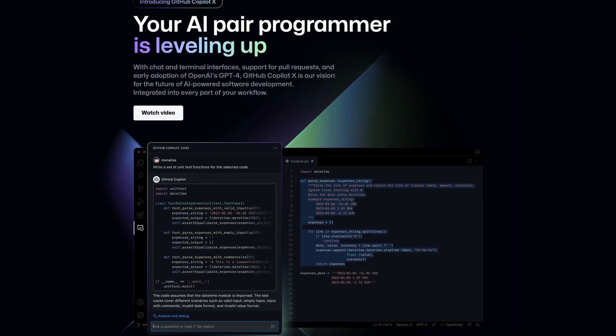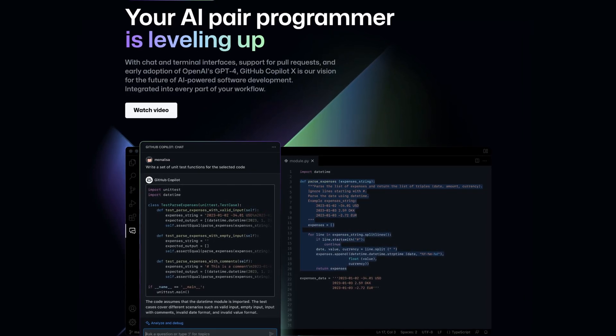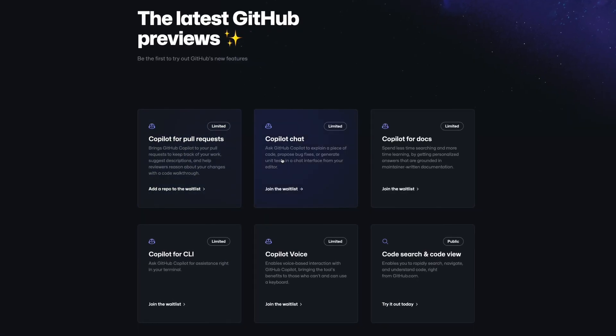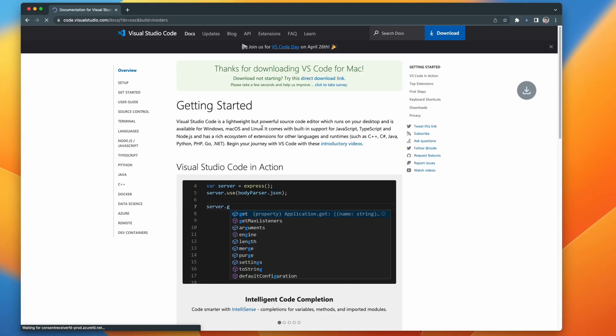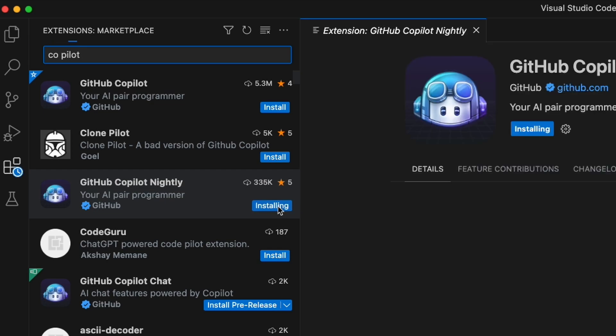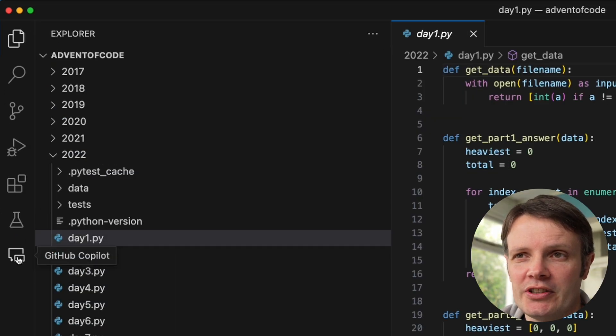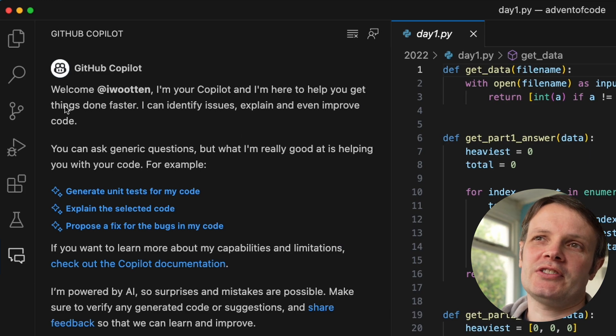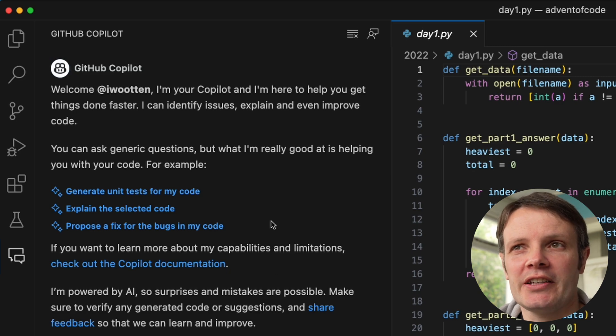Hey everyone, Ian here. I recently got access to GitHub Copilot Chat and in this video I wanted to try it out for the first time and show you some examples of how I've used it. GitHub Copilot Chat is their natural language interface to using GitHub Copilot within Visual Studio Code. To get access, you need to sign up to a waitlist and then get an invite. You need to install the Insiders Edition of Visual Studio Code, then enable GitHub Copilot Nightly. That gives us this extra menu bar where we click on GitHub Copilot Chat and get this interface saying it's your Copilot, here to help you get things done faster.